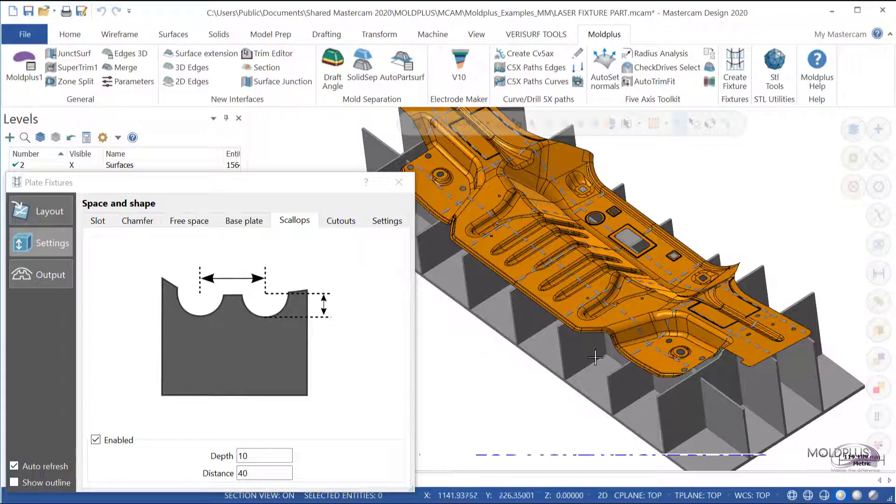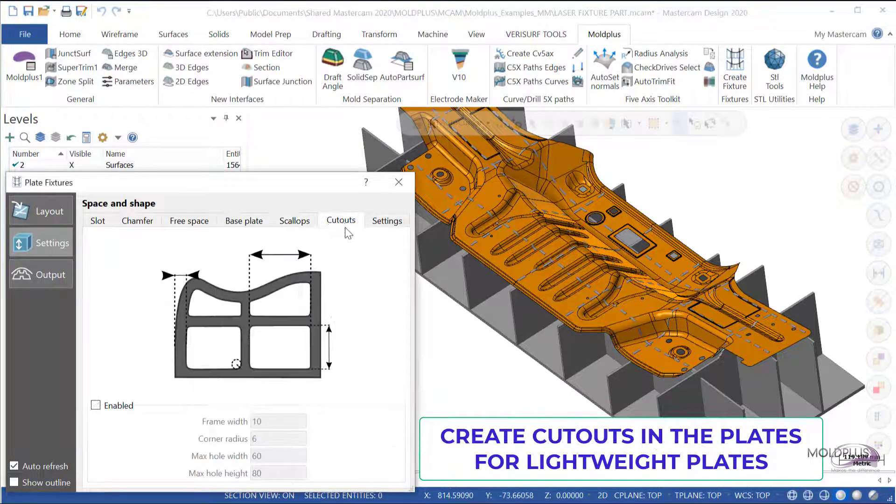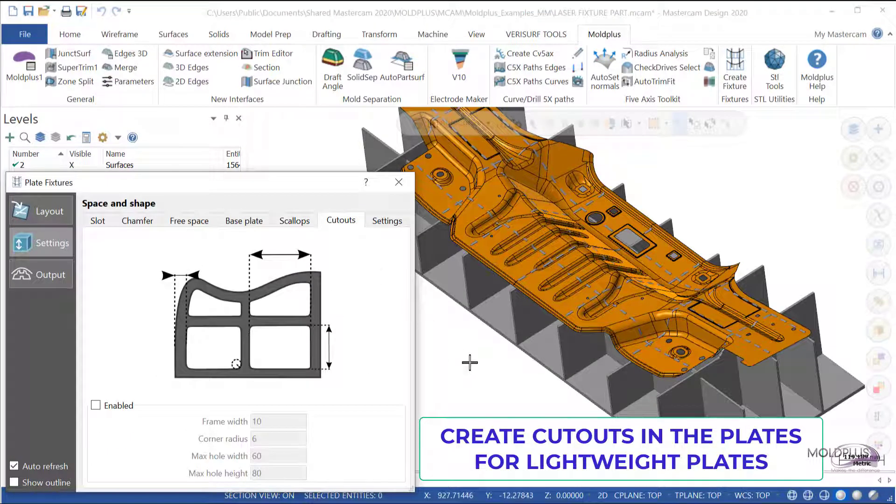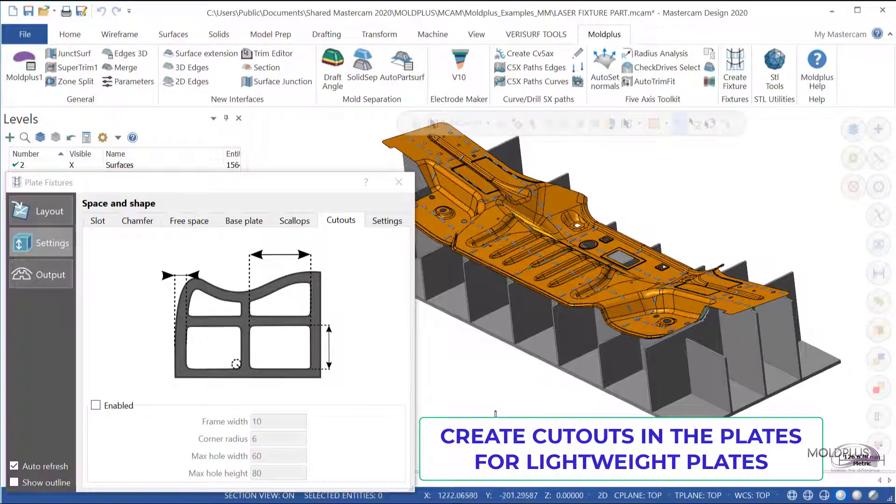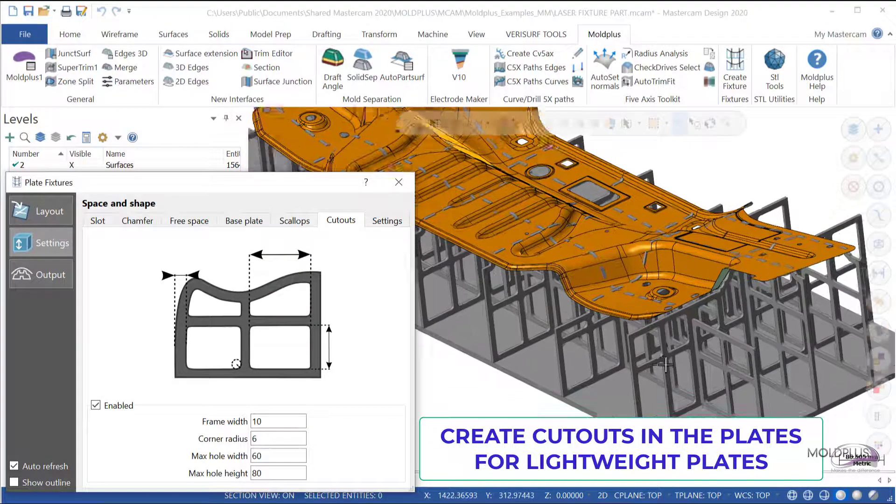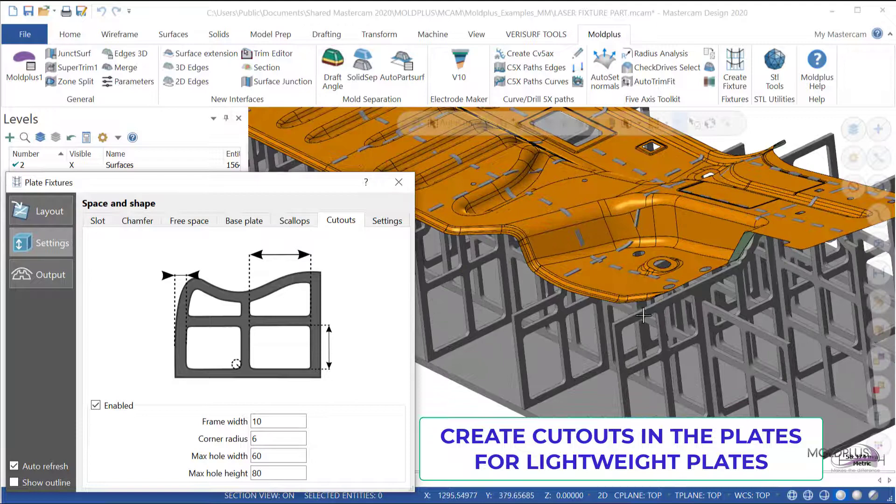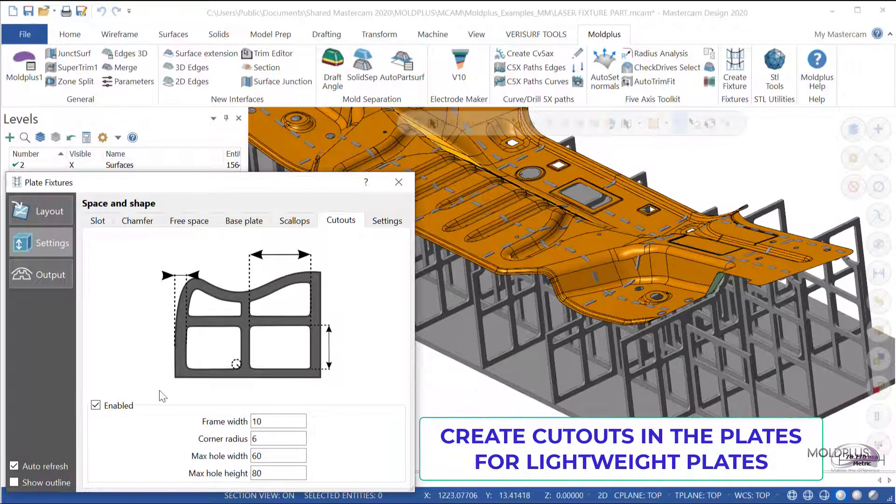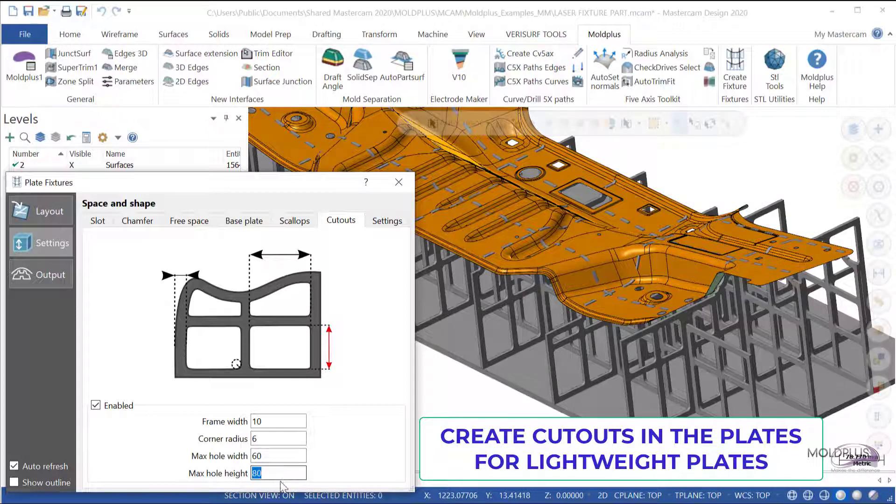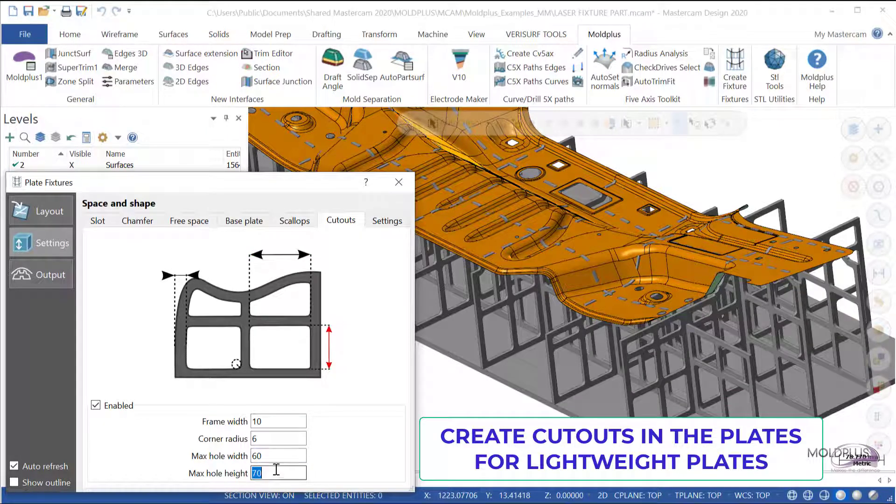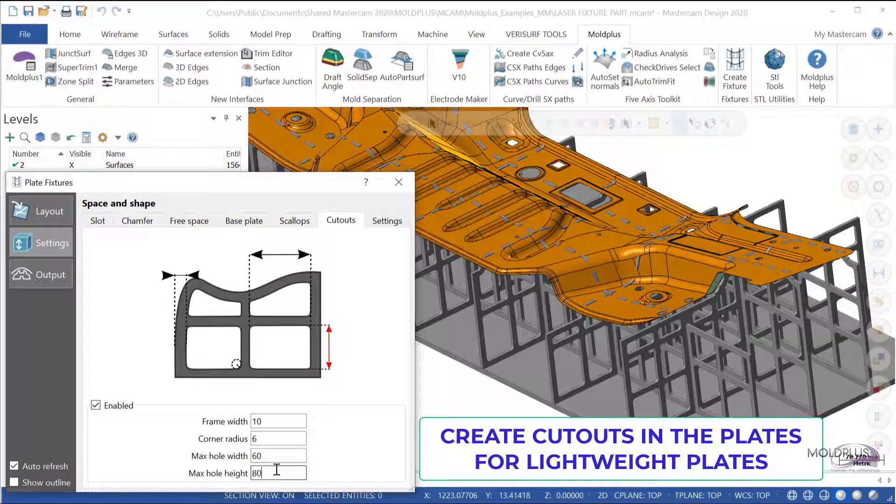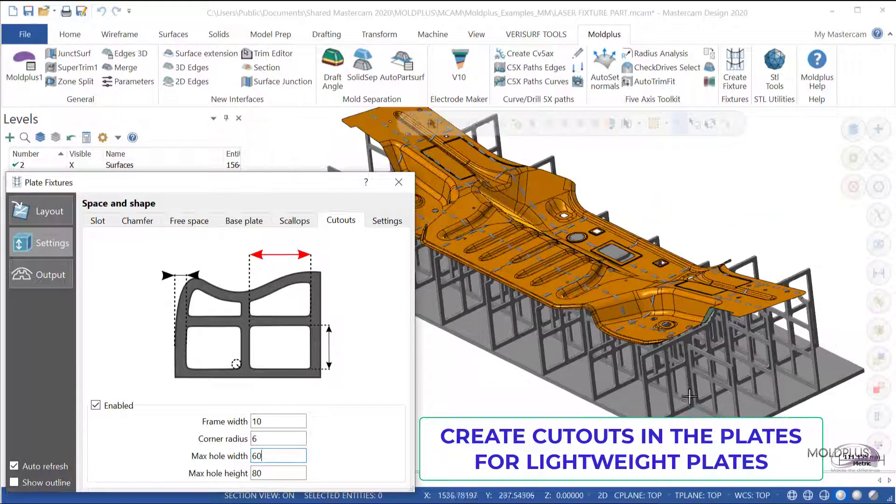In addition to scallops, you can also create cutouts in the plates. If I enable this option, you see that I have the possibility to create lightweight plates by creating cutouts. I can play with any of these parameters over here to update and change the values as I wish. I'm going to change this back to 80.